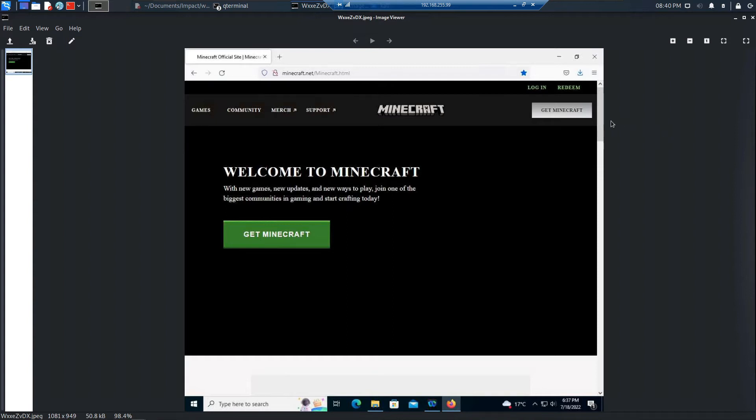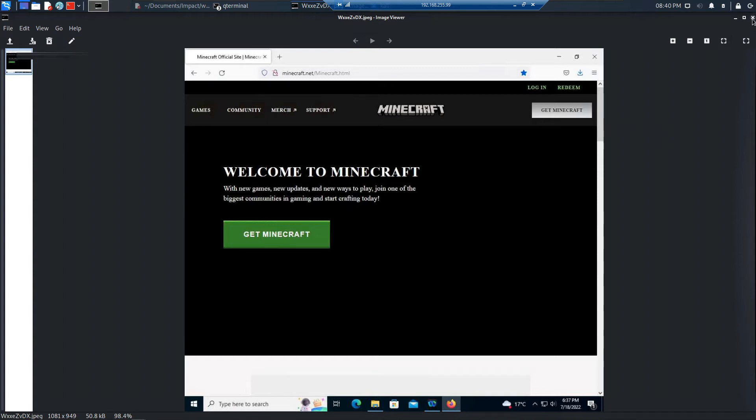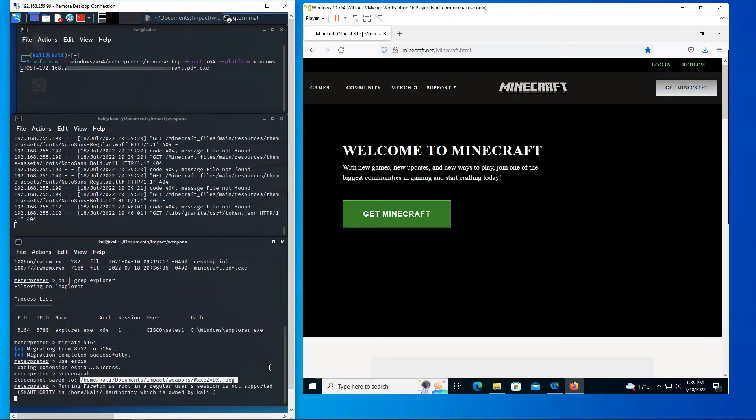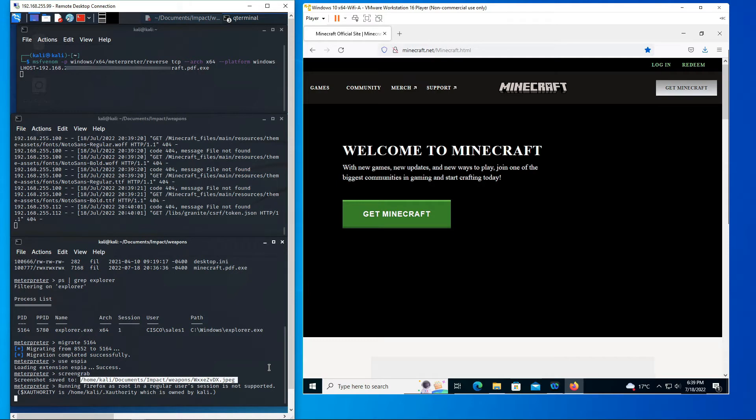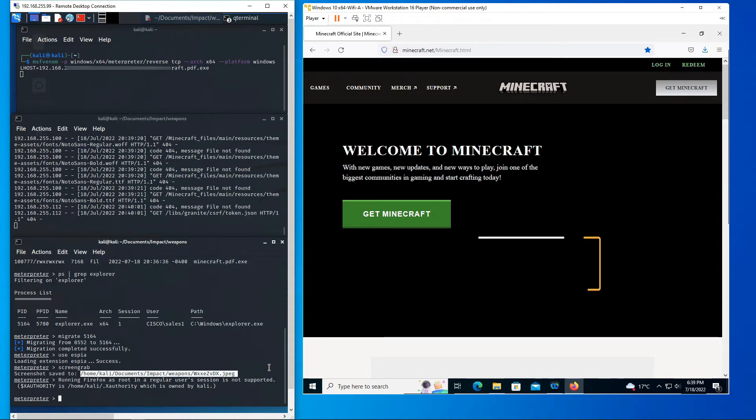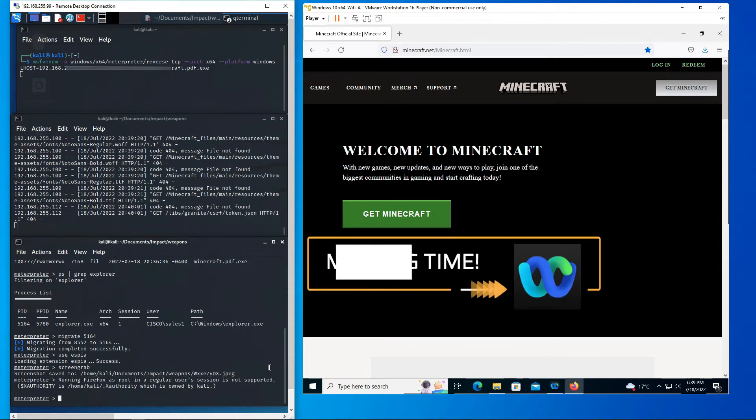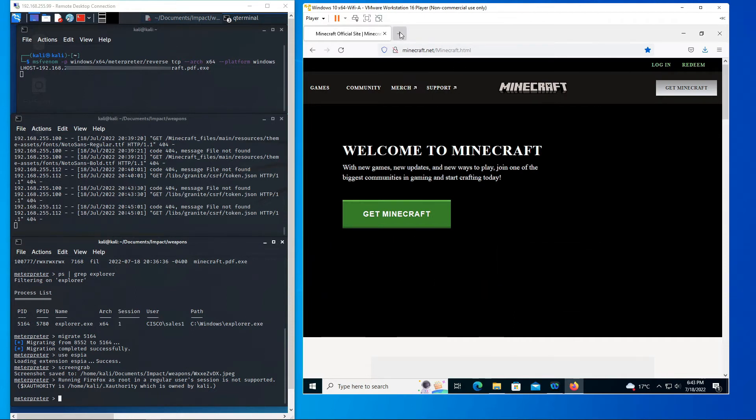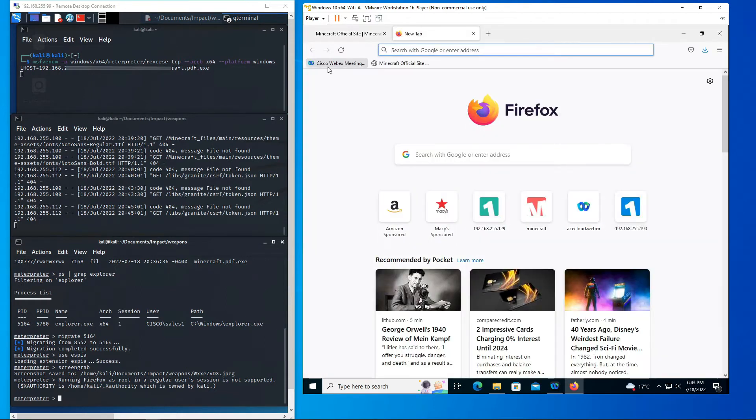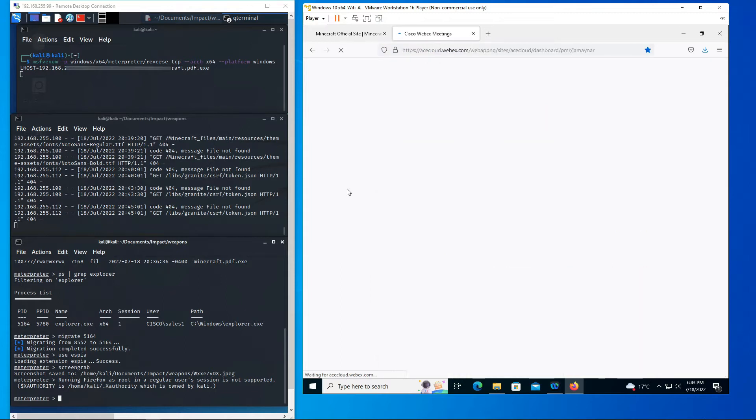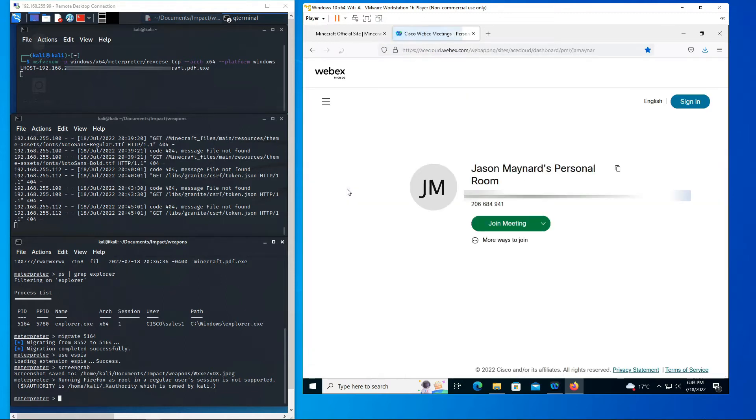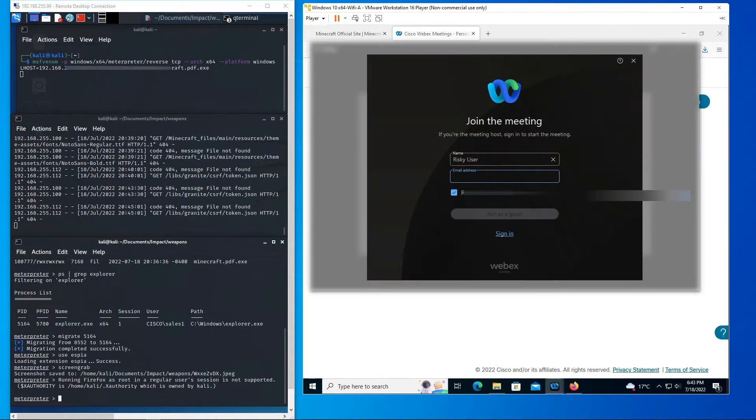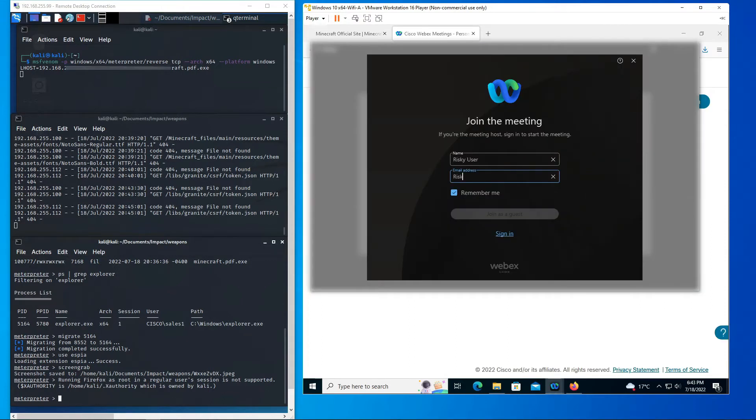Alright, let's go ahead and close that and let's do a meeting that we have to attend. So we've downloaded the Minecraft server. We don't know if it installed or not. Remember we're not a savvy technical individual. Let's go ahead and join our next meeting. We'll go ahead and launch WebEx. I'm gonna join the meeting. We're gonna call this risky user and we're just gonna join in as guest.